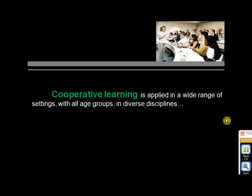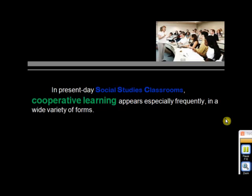Walk through any educational environment from preschool to post-secondary and you are bound to see samples of cooperative learning in action. Cooperative learning is applied in a wide range of settings with all age groups in diverse disciplines. In present-day social studies classrooms, cooperative learning appears especially frequently in a wide variety of forms. The popularity of cooperative learning methods in social studies classrooms is due to their effects on the social development of students, strengthening and expanding student grasp of formal curriculum, and impacting active outcomes inherent to social studies beyond curriculum mastery.